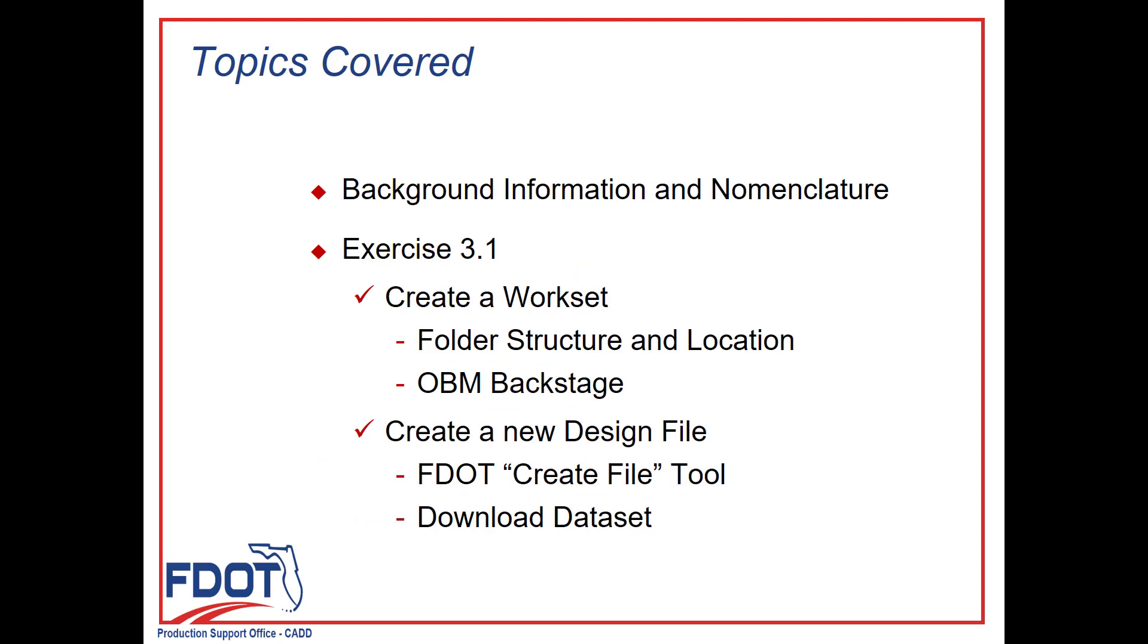Specific topics include background information and helpful nomenclature, and going through Exercise 3.1, which includes creating a workset and the folder structure and location, as well as the OBM backstage. We'll also create a new design file using the FDOT Create File Tool and download the dataset for remaining exercises.